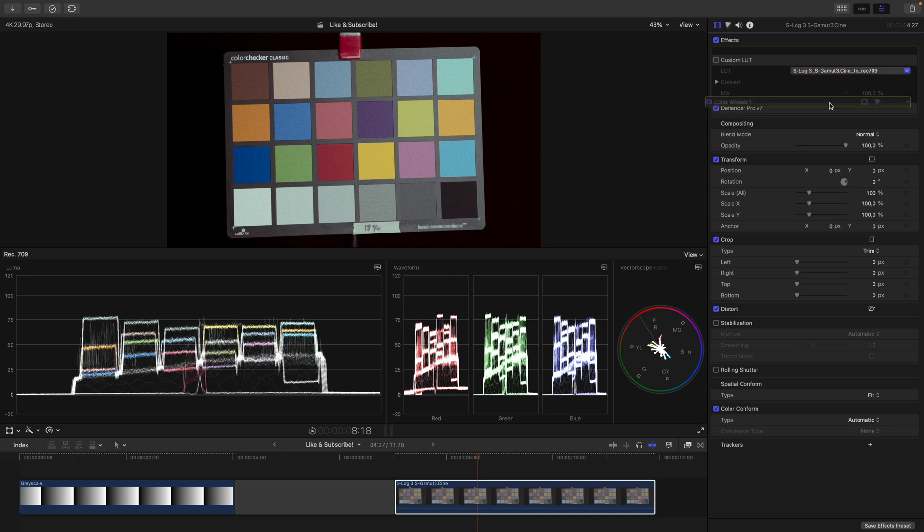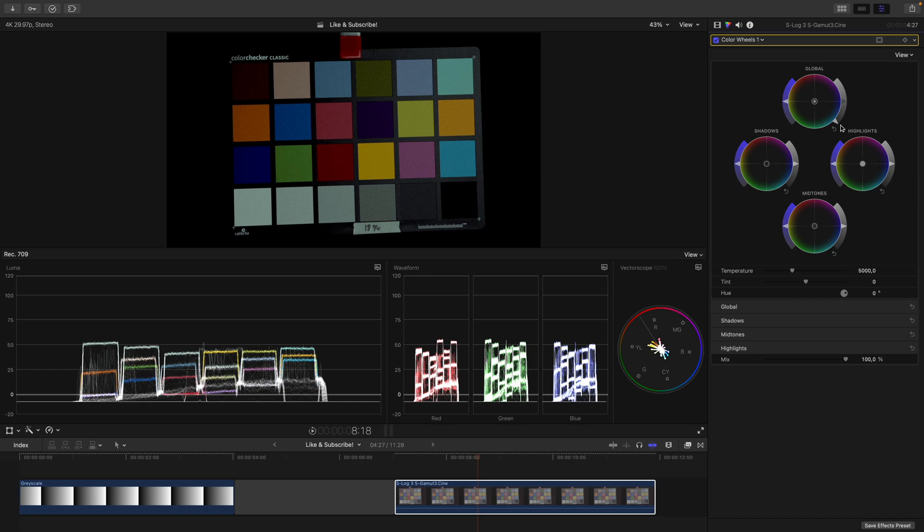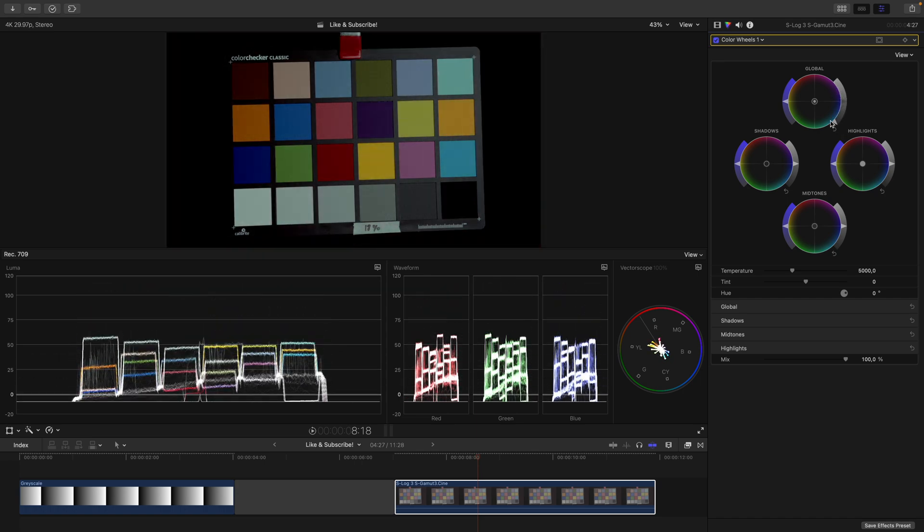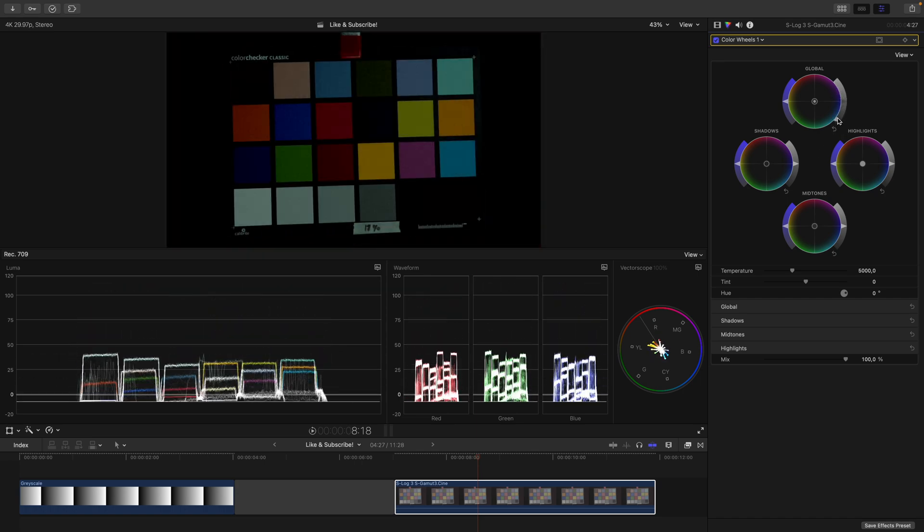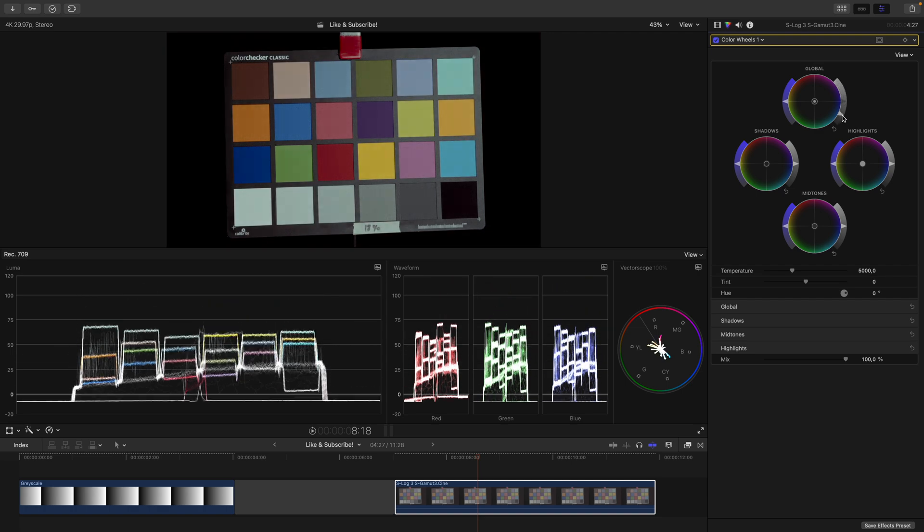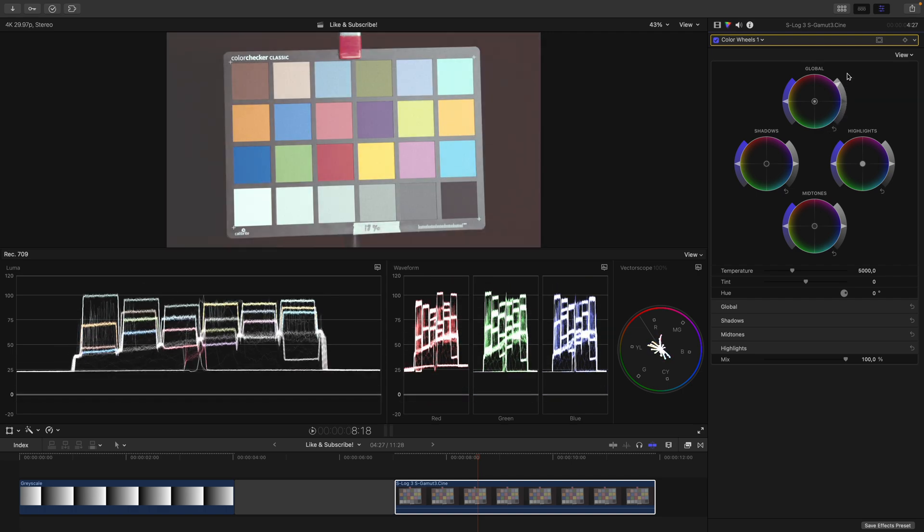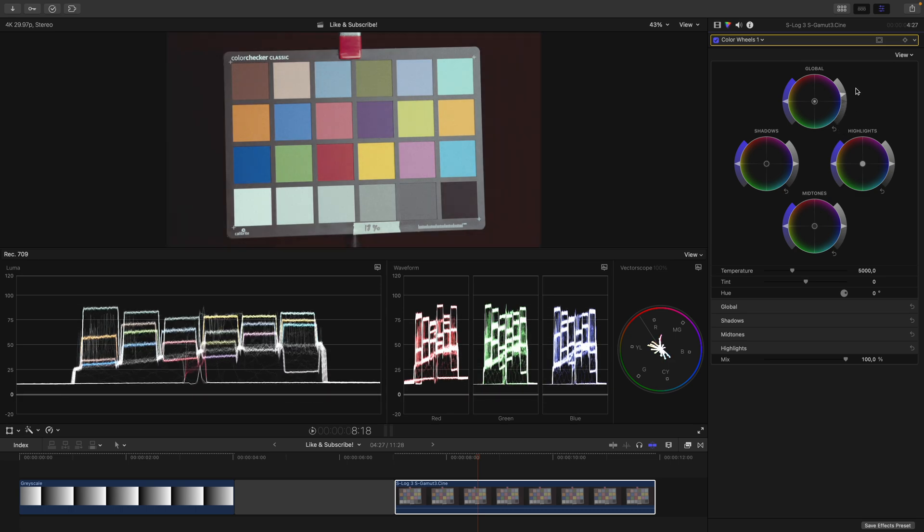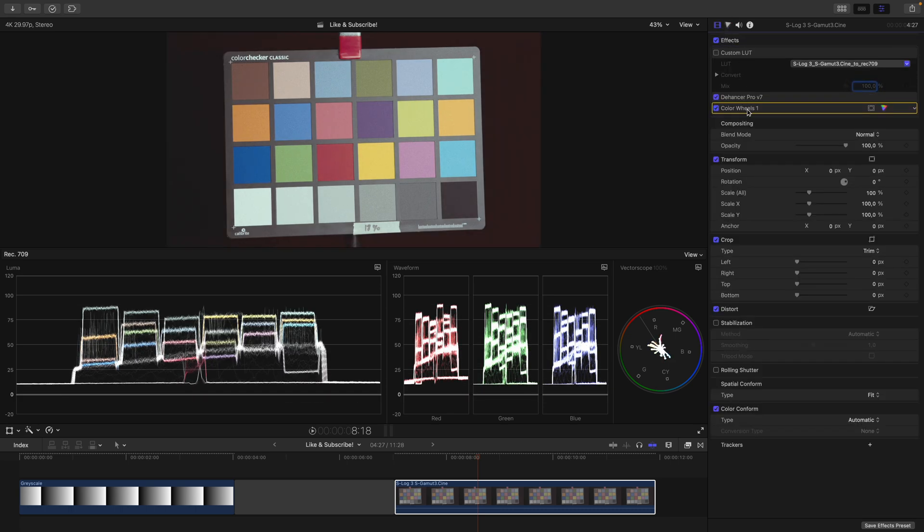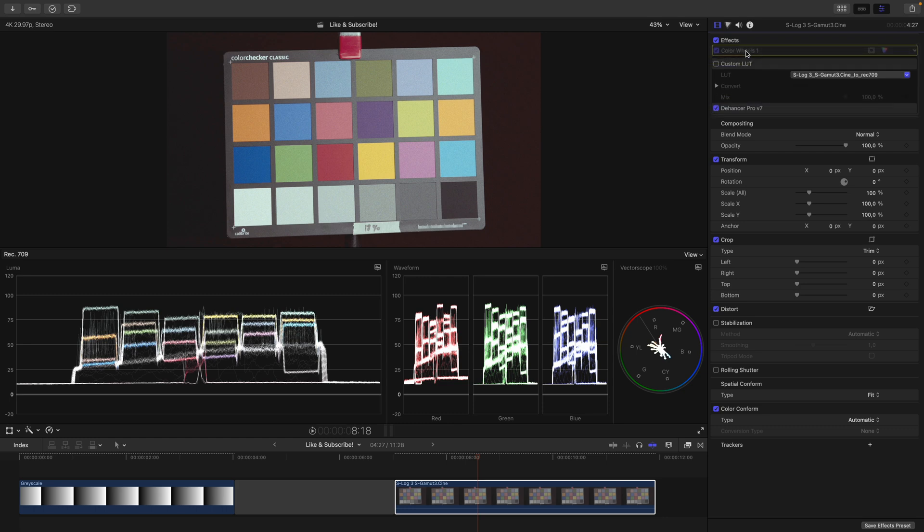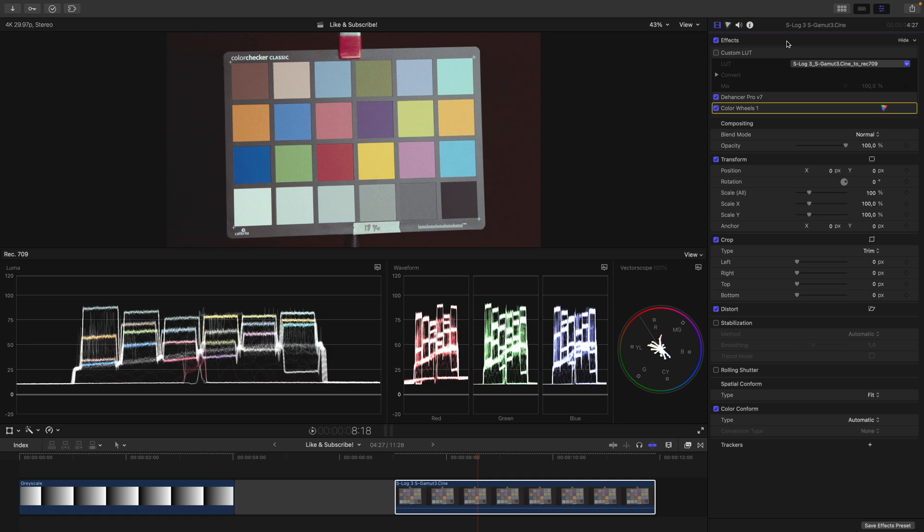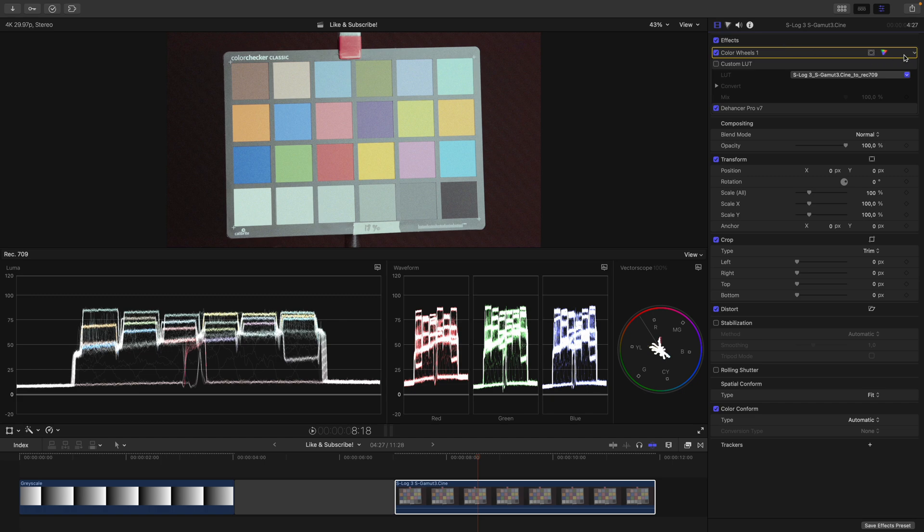If I now put my color wheels adjustment after Dehancer and adjust the offset, you can see how none of this happens. Everything behaves linearly, which is very strange, because when adjusting exposure in camera, the image does not behave linearly. Actually, let's keep this little adjustment here and move it over. Did you see the difference it makes? Again, I reset this after Dehancer or before Dehancer. The image is entirely different.